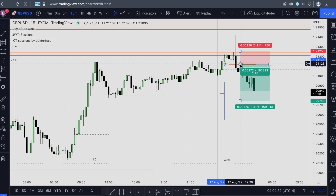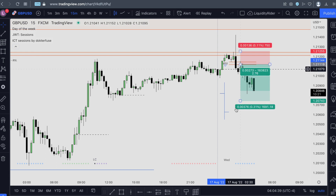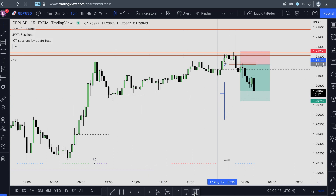We place our limit order just at the low of the gap — the high of this candle and the low of the gap — and we are targeting this liquidity and this fair value gap as our target moving forward.